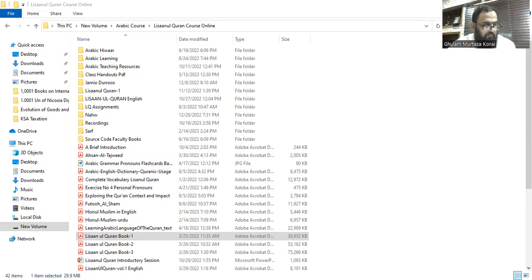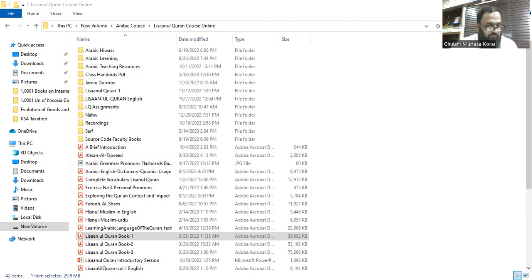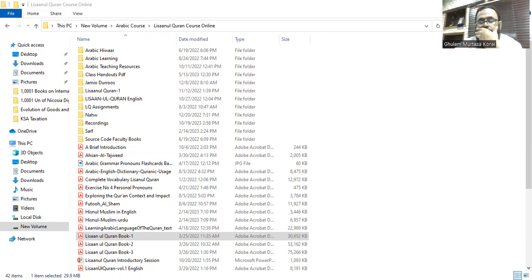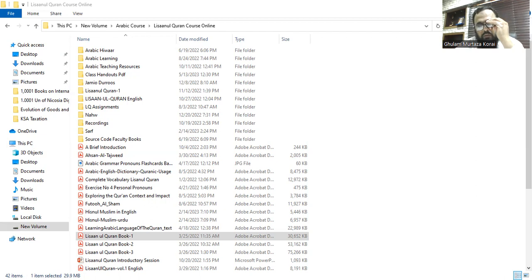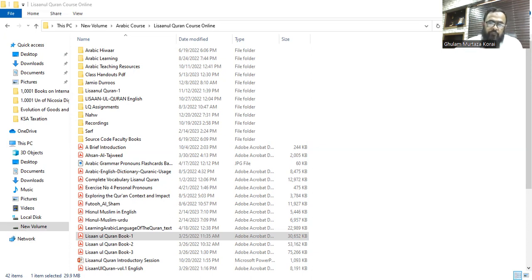Next verb: ghasala (mufrad mutakallim) — ghasaltu. Sentence: ghasaltu qamisi al-wasikh fil-hammami al-kabiri. Very good. Then number eight is nazzafa.